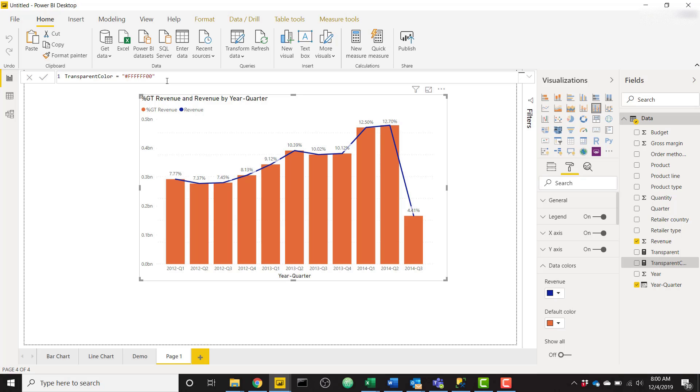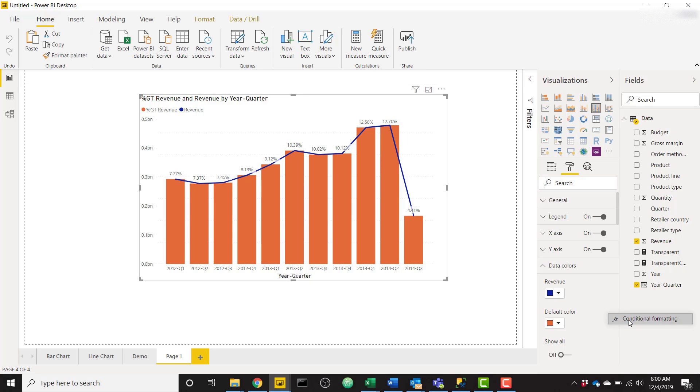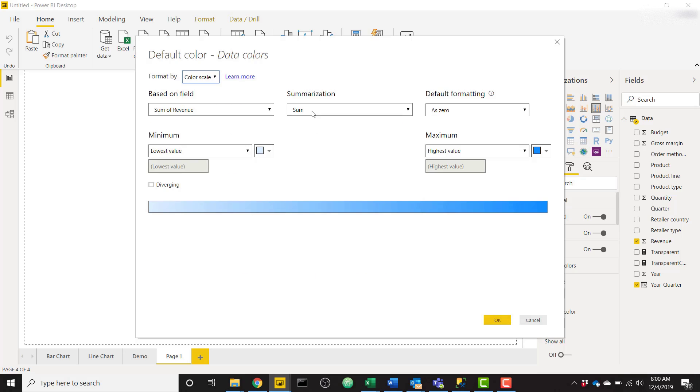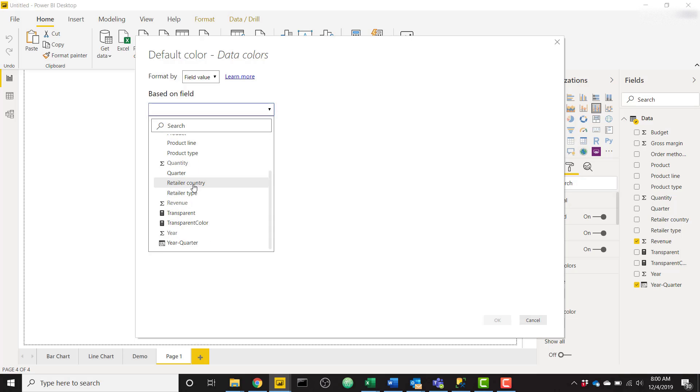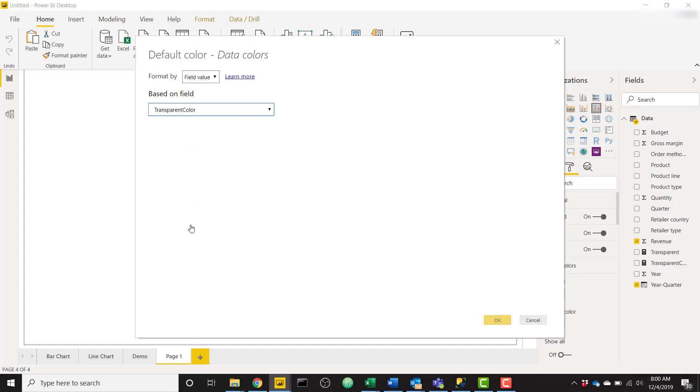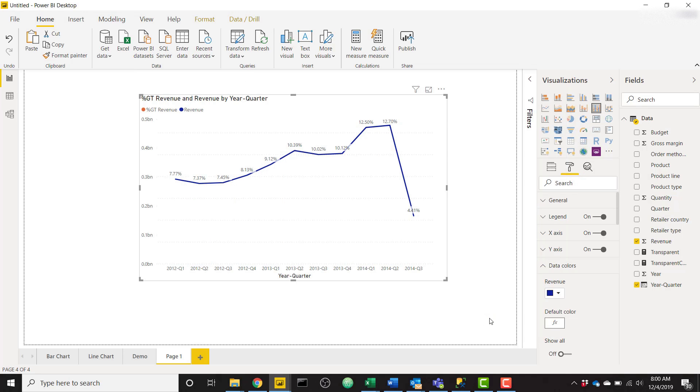Now when we hover over default color, we use conditional formatting and format by field value and my new measure called transparent color, click OK, and now that bar is transparent.